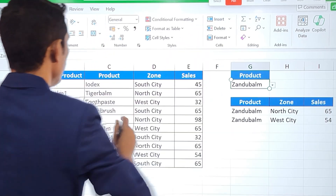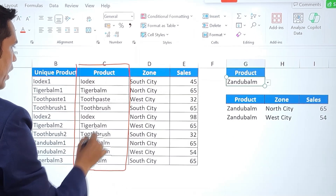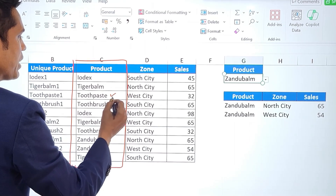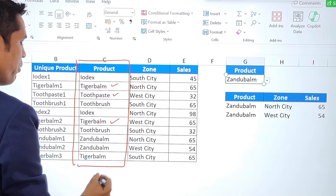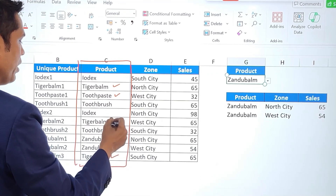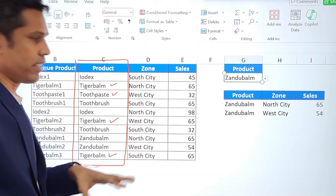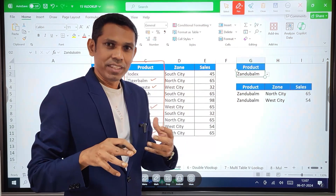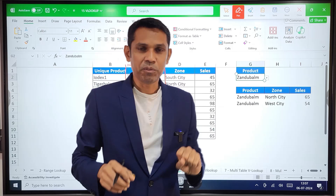Let me explain this again. Look at this table — there is a product column, and the product names are repeated. Toothpaste is not repeated, but Tiger Bomb is available here, here, and here. The product is repeated in this particular column. If you are facing such a situation where repeated values appear inside your table, how can you deal with those values and use VLOOKUP under these conditions?